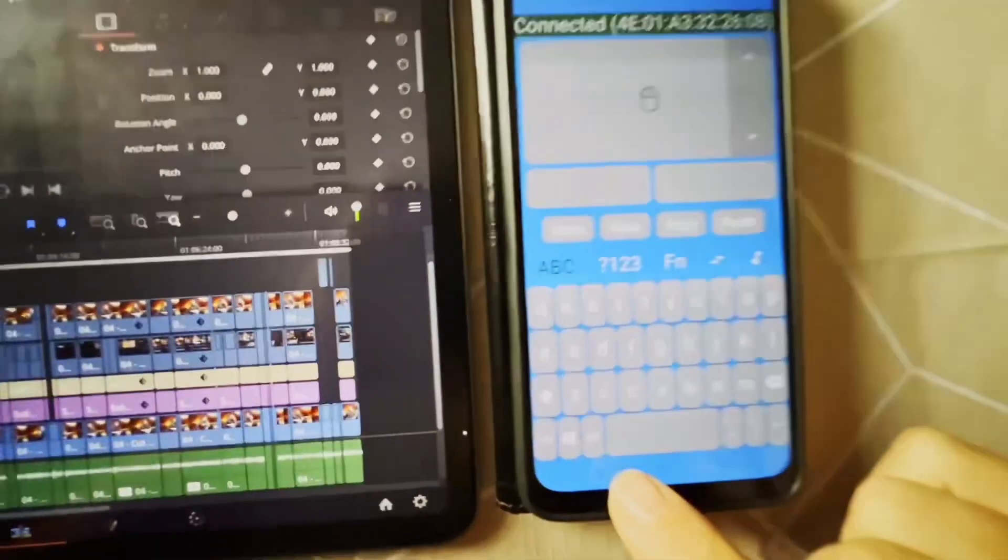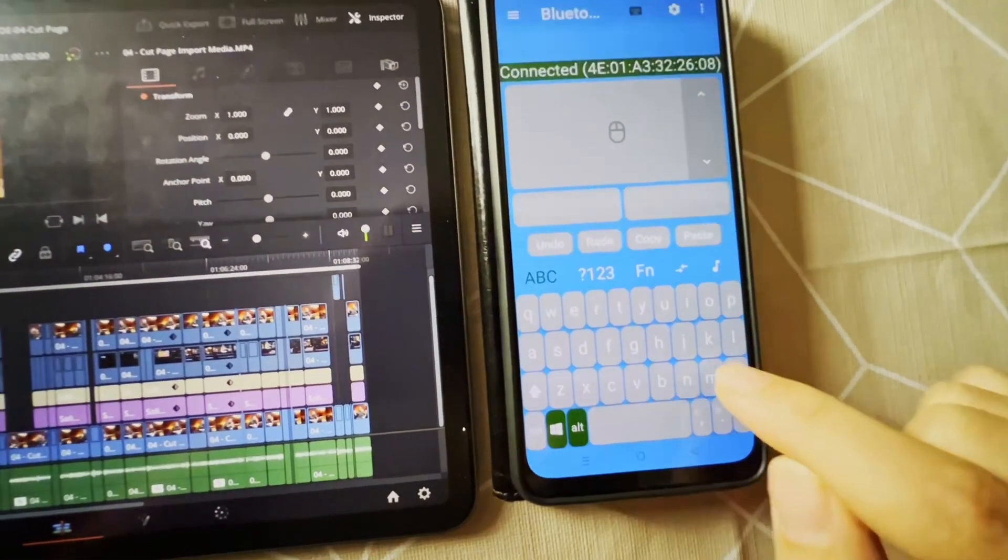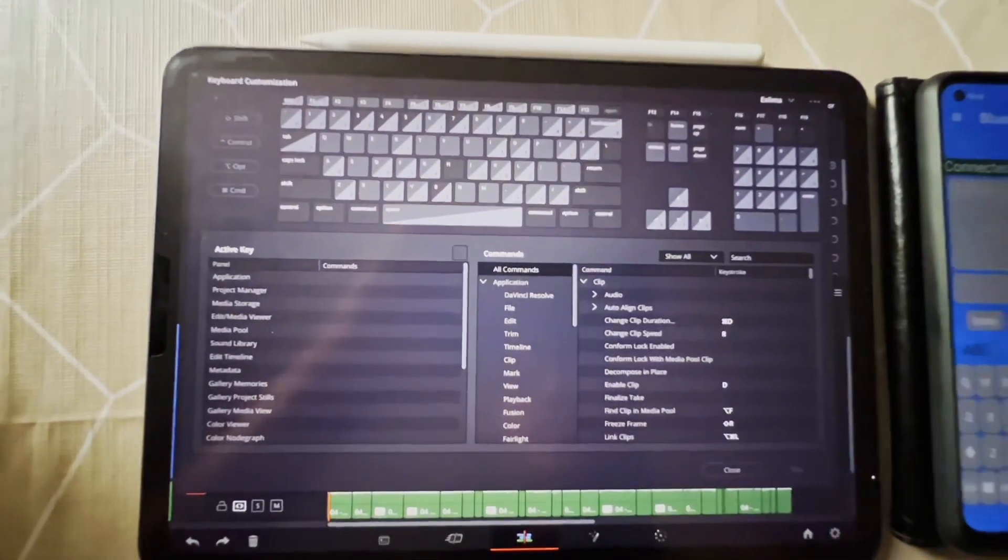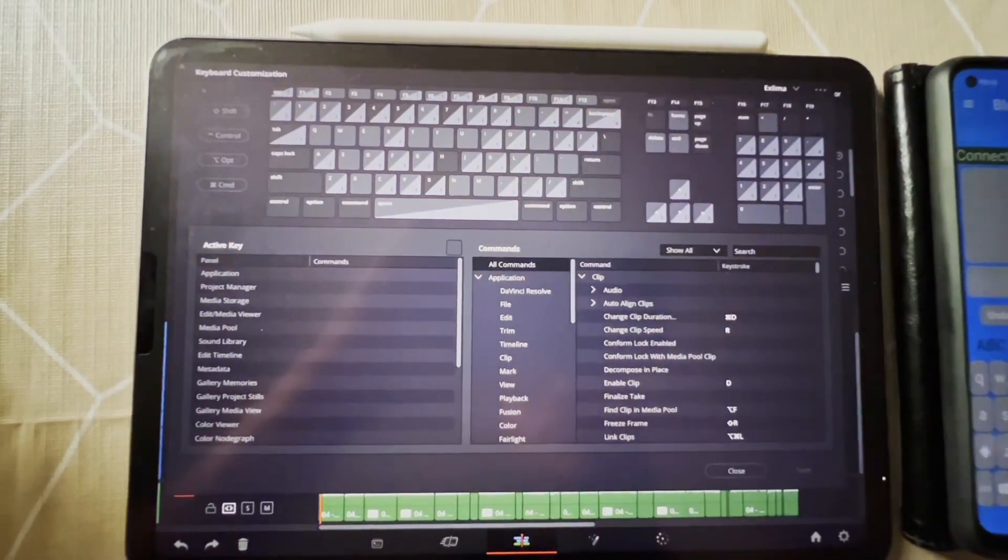You go in here, Alt, Alt, Windows Key, OK, and then it opens this window here.